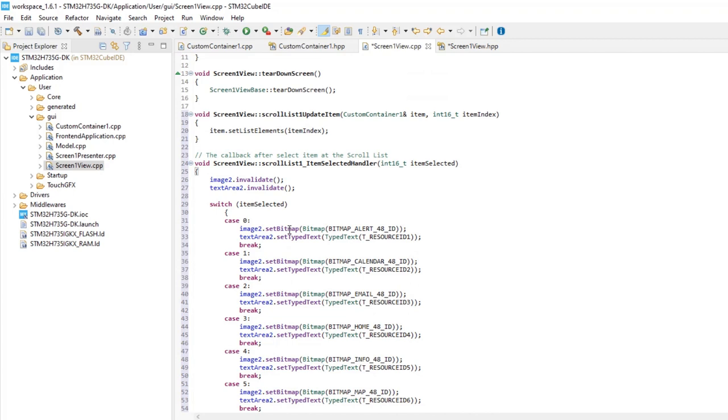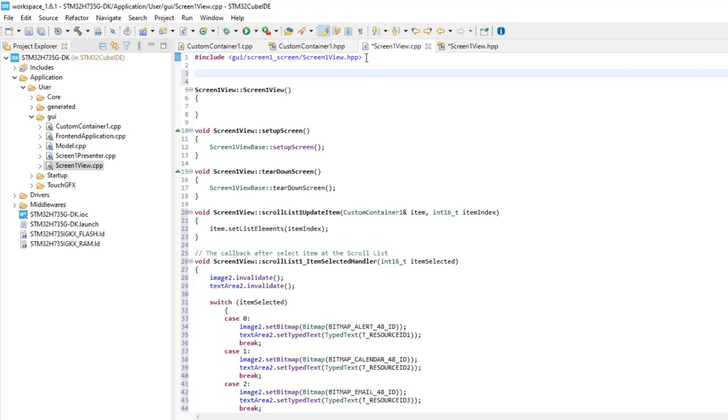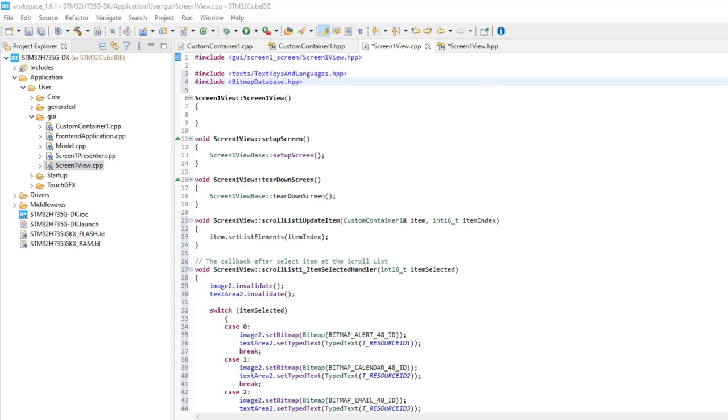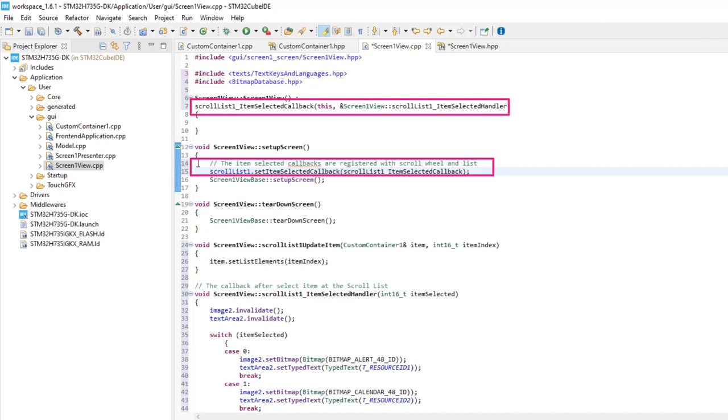Next, we need to add the header files with the definitions of the images and the text. Now, we'll assign the callback function to the function we had created. This step is done in two lines.